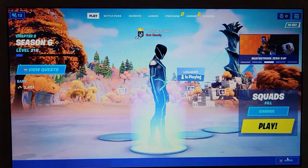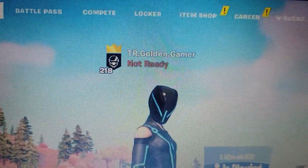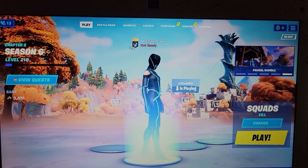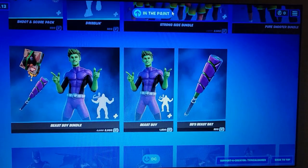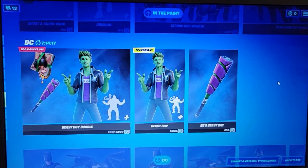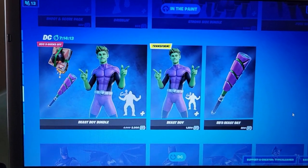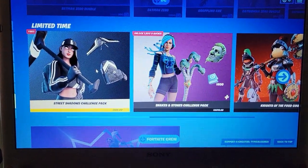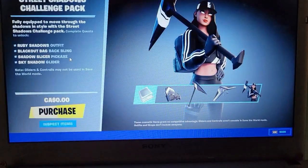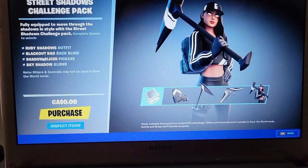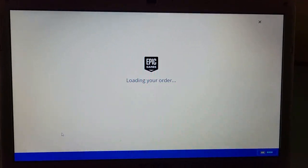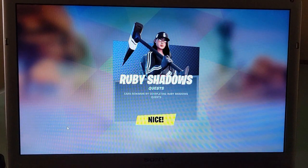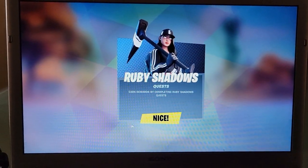I'm going to close that and here we go. As you can see, TR Golden Gamer — just like on my PS4. I'm going to go to my Item Shop and scroll down to the very bottom, and I'm going to click on this little girl here — Street Shadows Challenge Pack. I'm going to purchase it for zero dollars. I'm going to purchase that, and Epic is loading. She says thank you, and now it says that I received her — I'll click on nice.